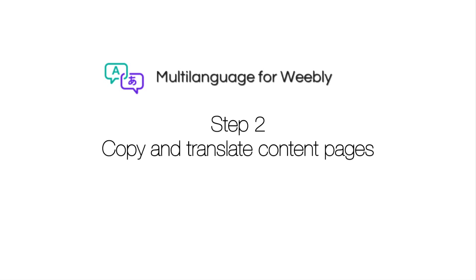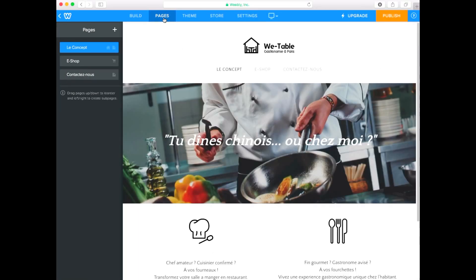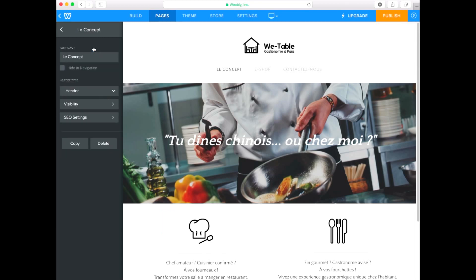Step 2. Copy and Translate Content Pages. Click Pages in the top menu of the Weebly Editor. Click on the page you wish to translate. Copy the page.